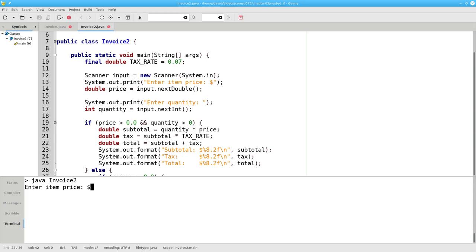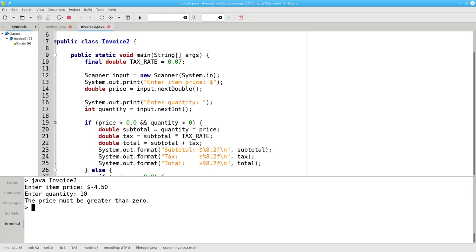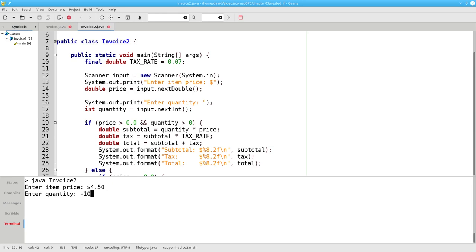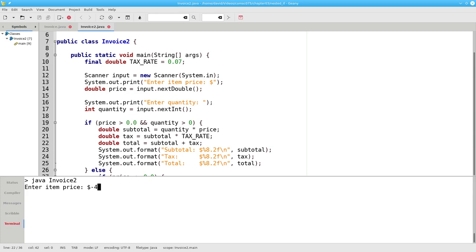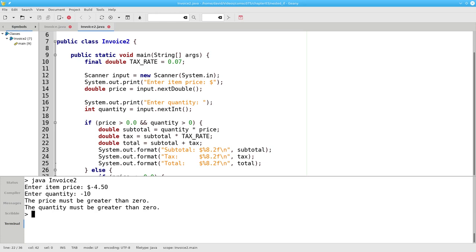If my unit price is negative and my quantity is okay, I'm told that the price must be greater than zero. If my unit price is valid, but my quantity is negative, I'm told that the quantity must be greater than zero. And if I enter a negative price and a negative quantity, I'm told that both of them are not valid.